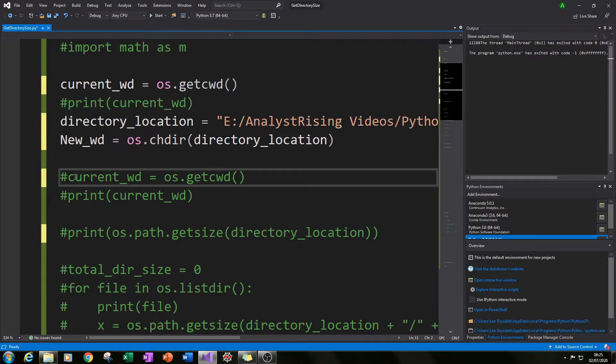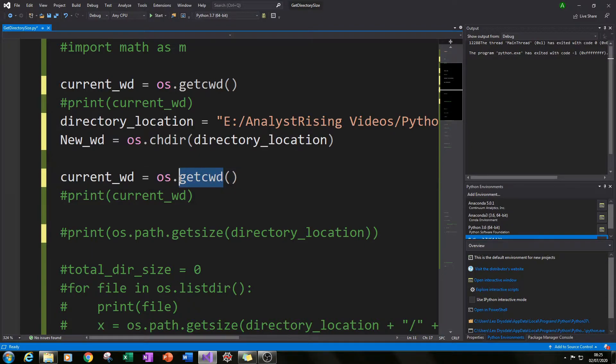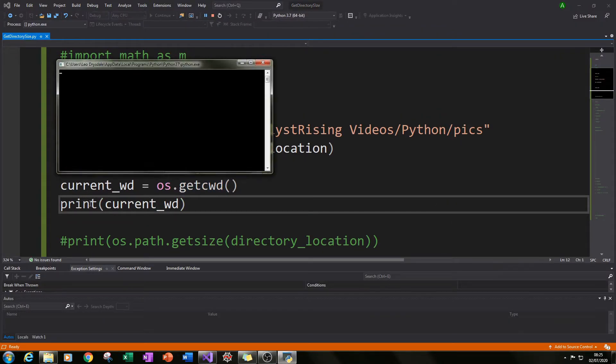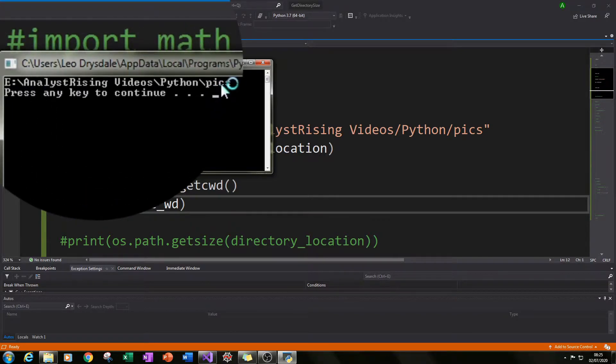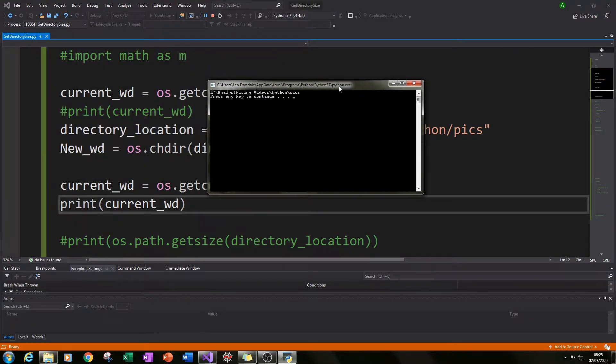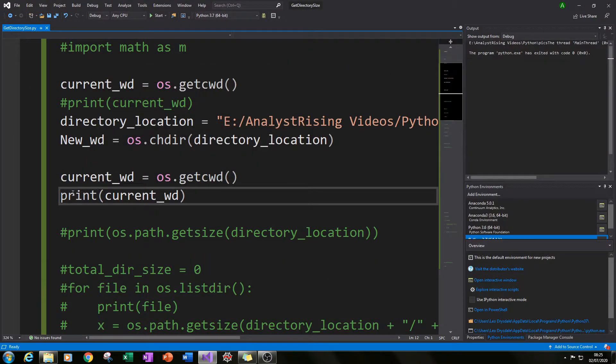I gave that a quick check by typing in getcwd again then I printed the results, run it and I could see that this location here matched the variable where I want to read from. So it was looking good.